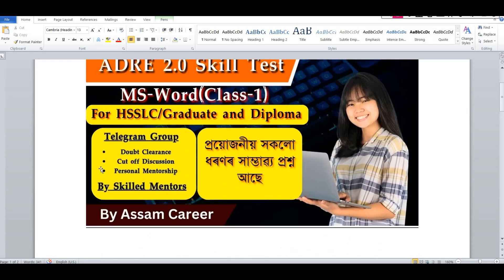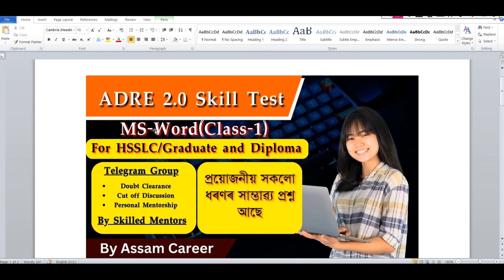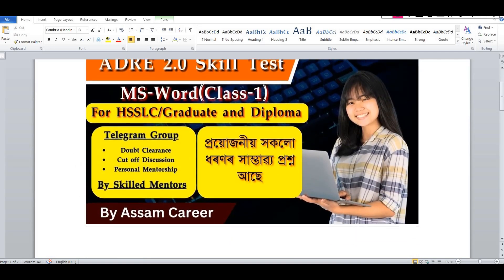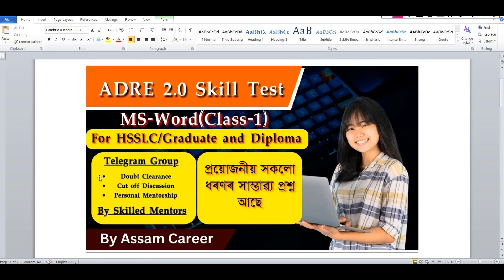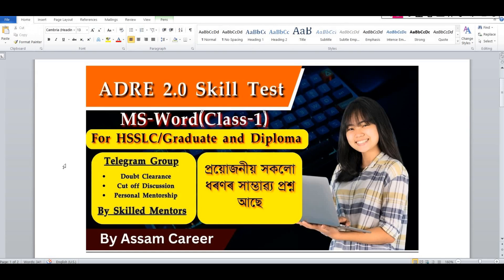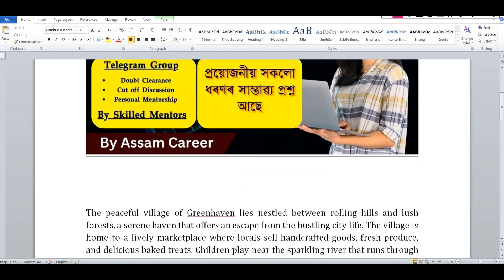This video will only apply to the ADRIE skill test. If you have a skill test or a computer skill test, you will have questions from the maximum skill test. If you are aware of this exam, you will have the latest version of MS Word, MS Excel, and MS PowerPoint, as well as a list of the old version.